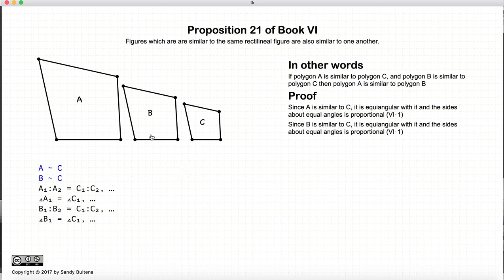Likewise, since B is similar to C, the ratio of B1 to B2 will be equal to the ratio of C1 to C2, and this angle, call it B1, will be equal to the angle C1.